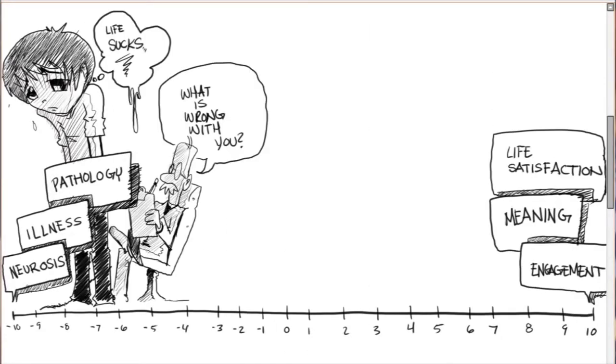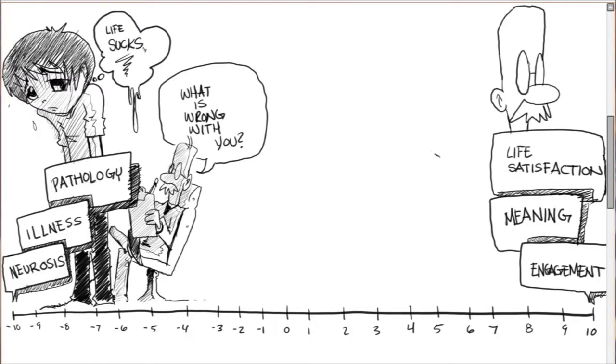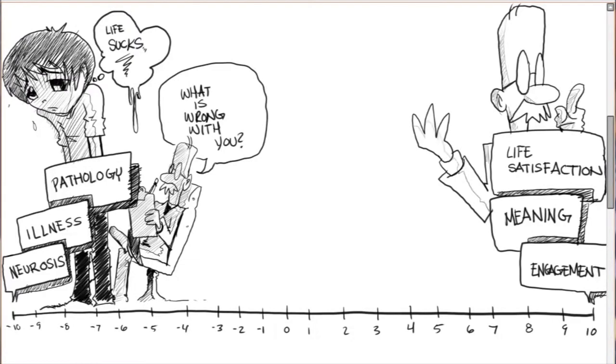Much of psychology has been concerned with answering the question, what is wrong with you? It has sought to make individuals less miserable, to treat pathology and mental illness. The goal of the positive psychology movement is to make normal life more fulfilling.